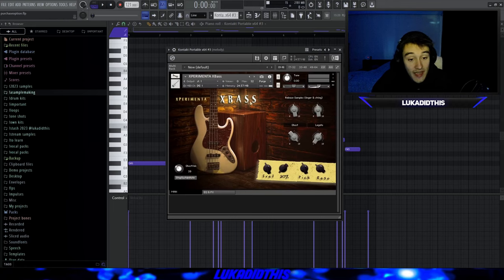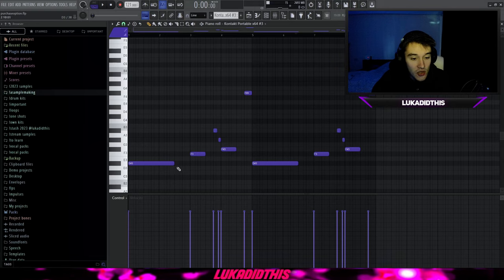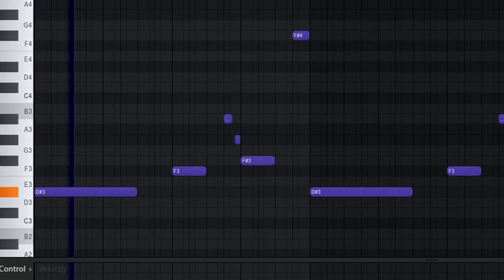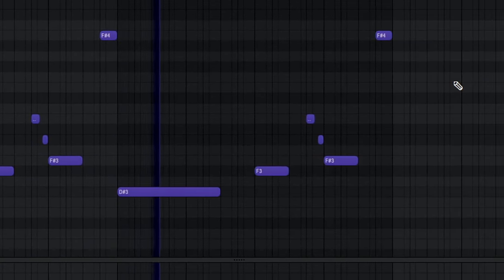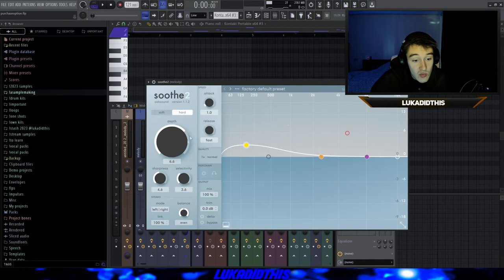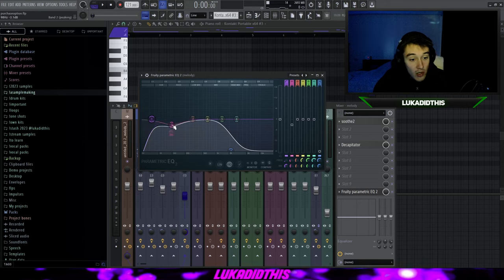For the next thing, I used Kontakt with the Experimenter X-Bass, which is one of my favorite basses for all types of samples. I laid down this pretty simple bass line, trying to complement the flute — there's a pretty cool phrase where I didn't want the bass to interrupt the flute phrase. I just laid down some notes on the root notes from the bell pattern. For the effects, I have Simple Soothe on its hard setting with the depth at 6.6. Then the Decapitator with the drive at about 2.5, tone a little bit dark, and style set to E. Then a simple EQ cutting some muddy lows and some highs. And I added 100% mono.